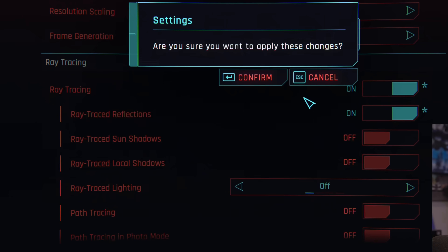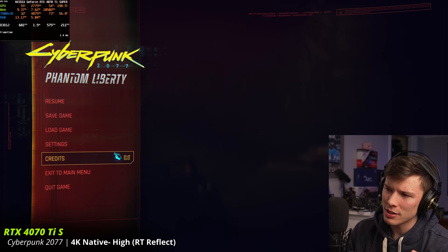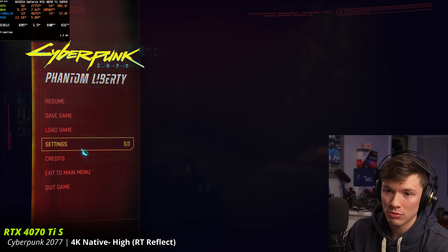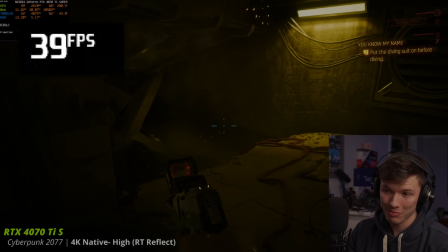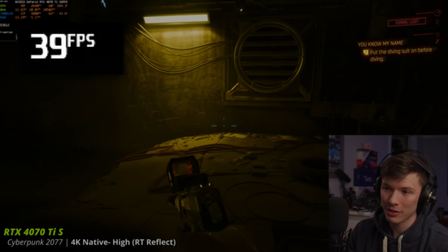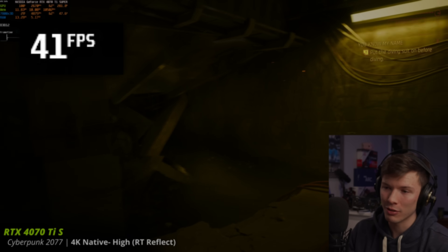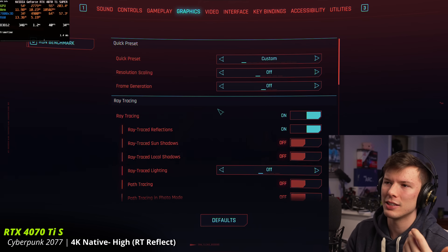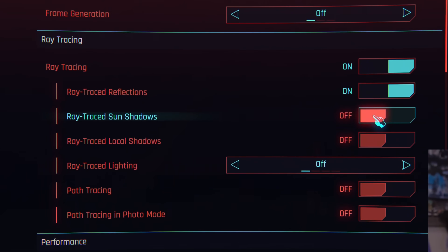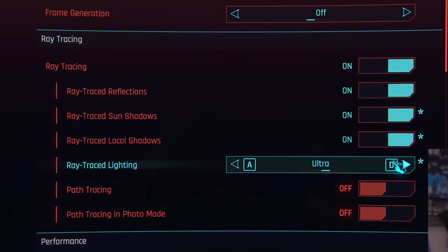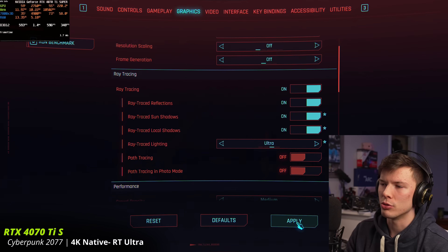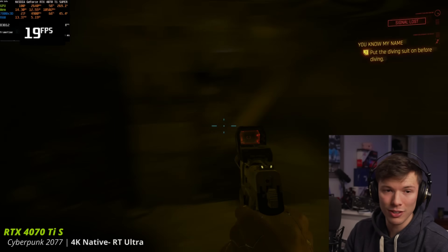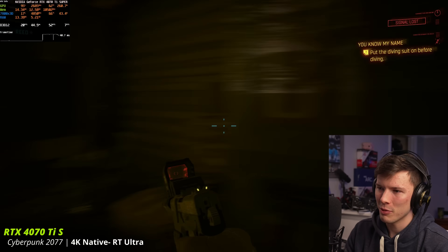Let's turn on ray trace reflections in the game. We're on an Nvidia GPU — this is Nvidia's third generation of ray tracing, so you'd think it could handle this pretty well. It's not terrible, but we definitely lost about 30% of our FPS. We're down to 40 FPS at 4K now — a pretty dramatic drop. And if we go higher, turning on sun shadows, local shadows, ray trace lighting up to ultra — this is basically the ray tracing ultra preset — we drop down to 20 FPS. I have motion blur on so it doesn't look as choppy.